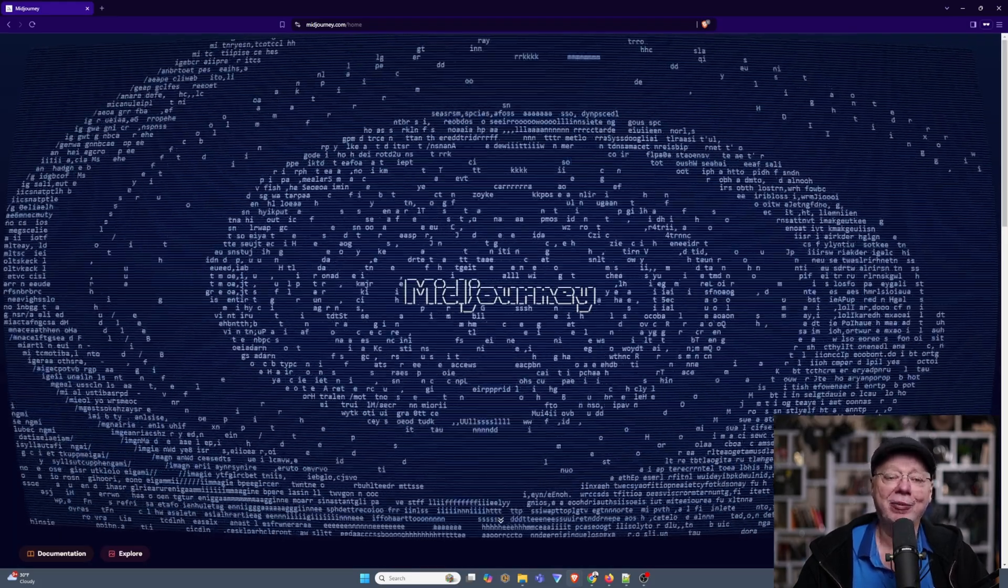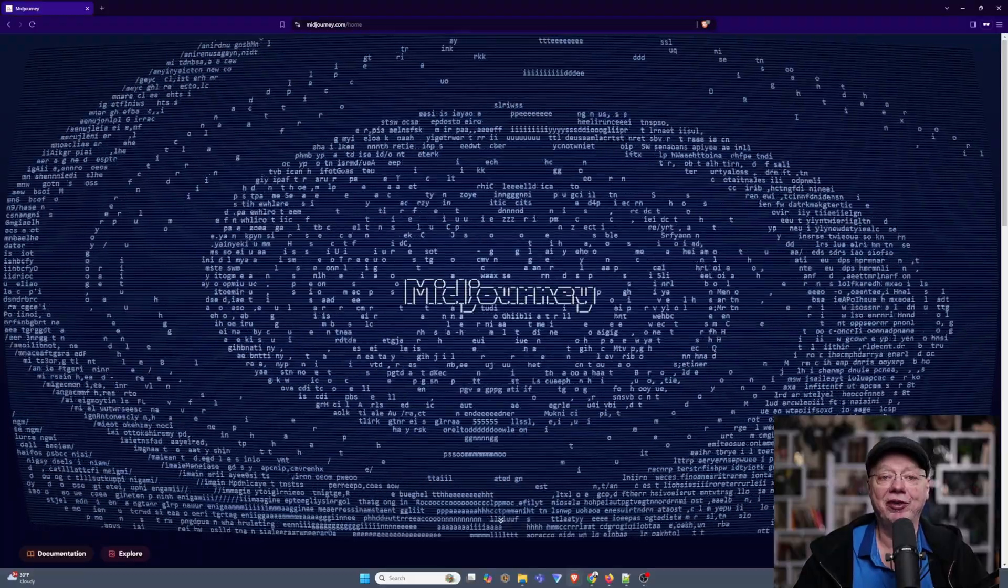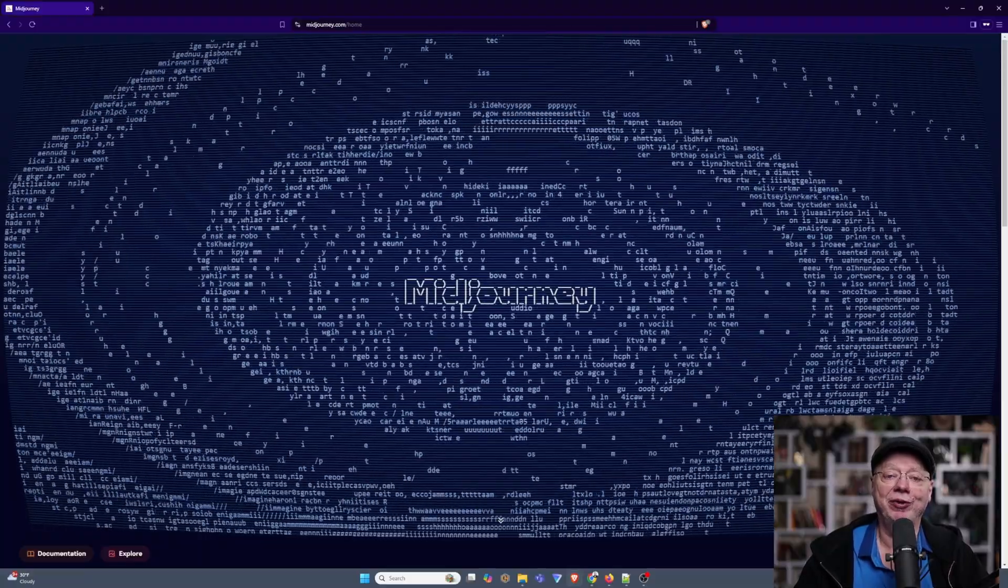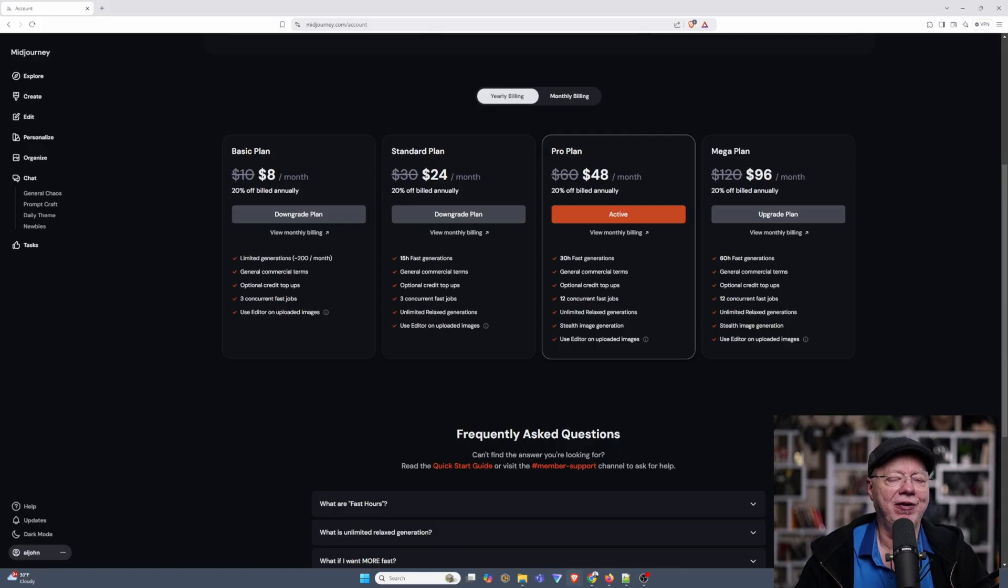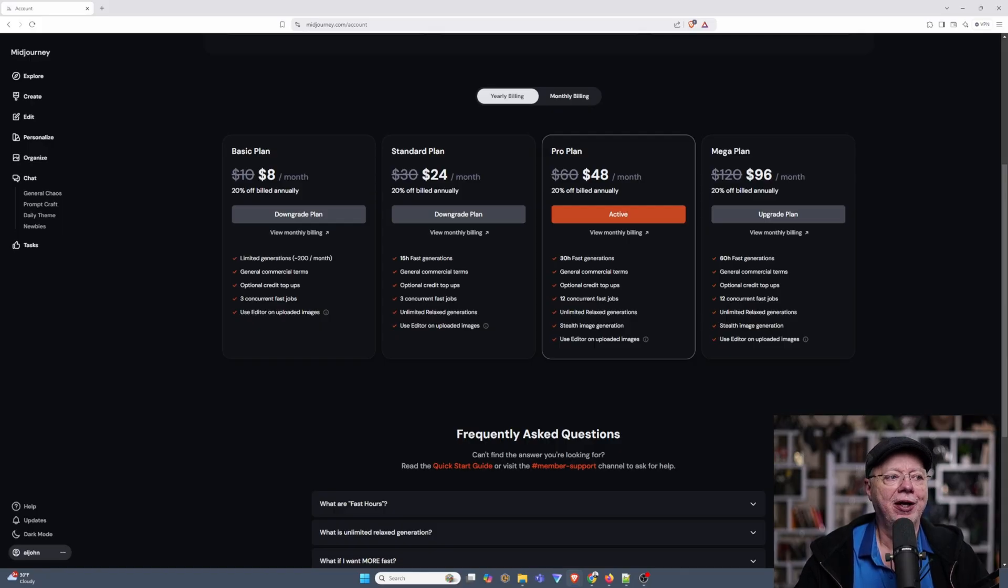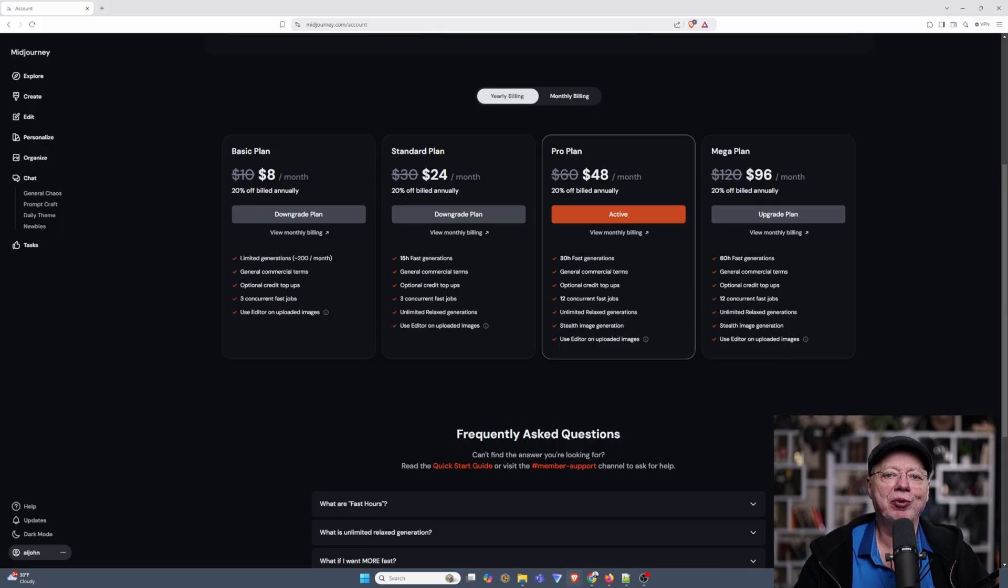So let me show you what the pricing is for Midjourney. Midjourney has several different options, ranging from $8 a month if you pay on the yearly plan to $96 a month. And each one comes with slightly different perks.